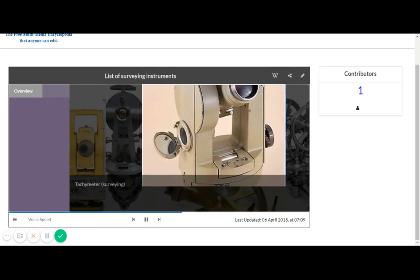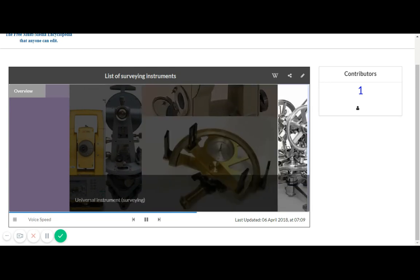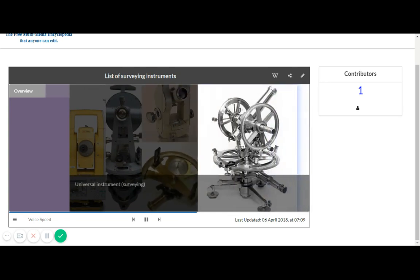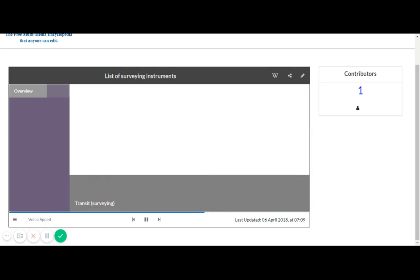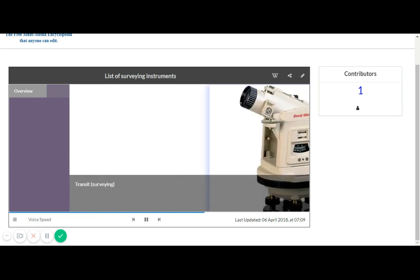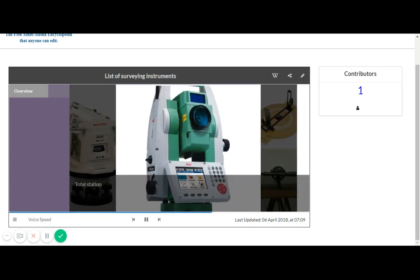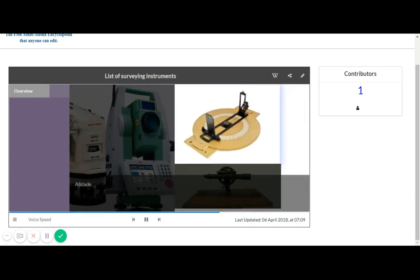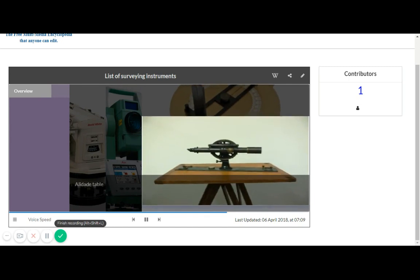Ticketter, Graphometer, Universal Instrument, Transit, Total Station, Alidade, Alidade Table.